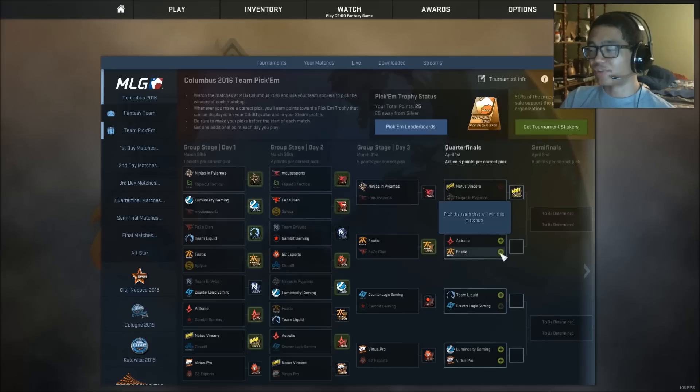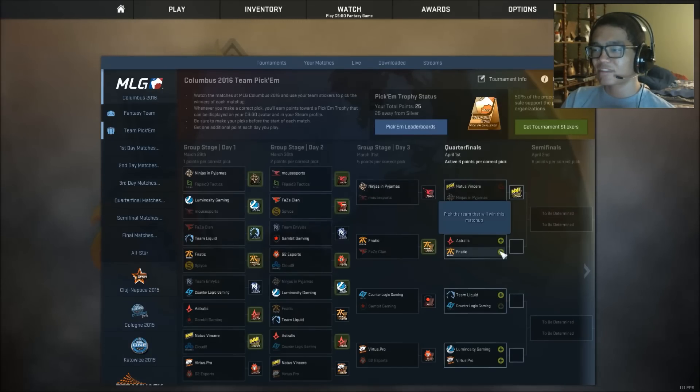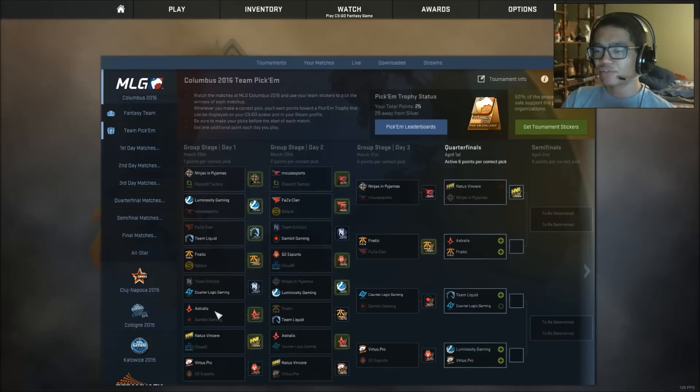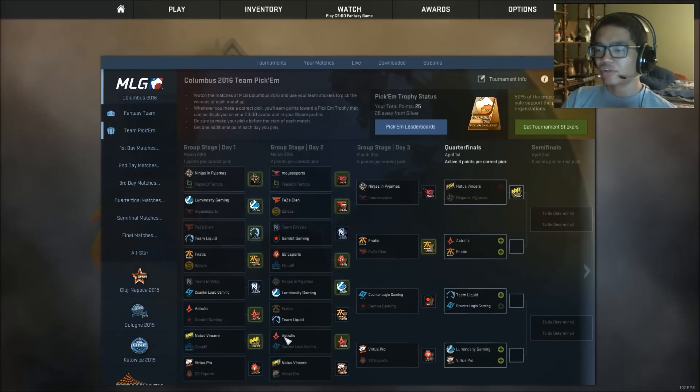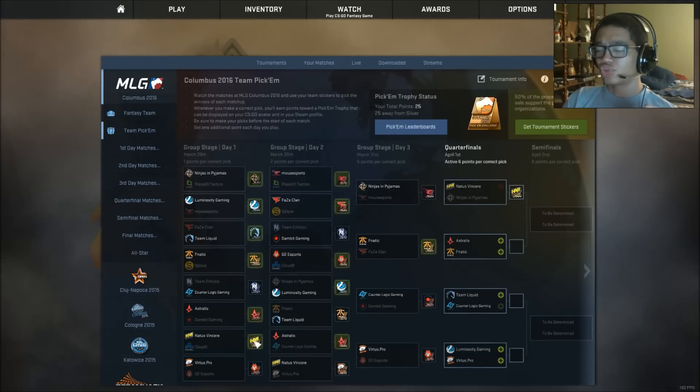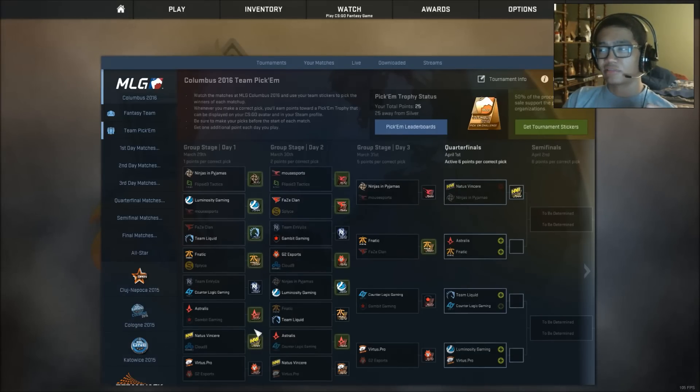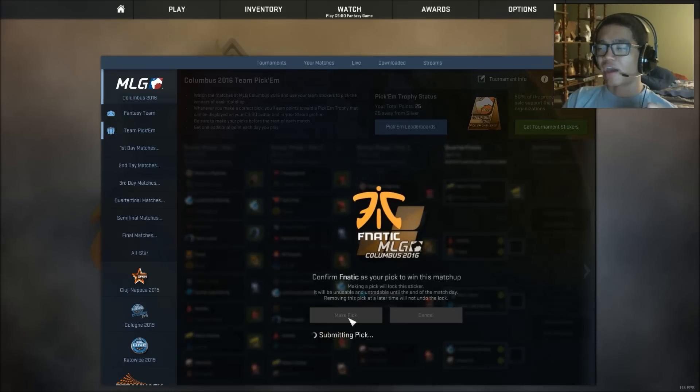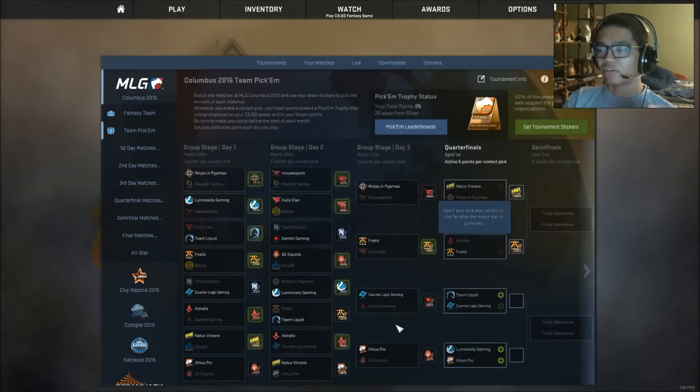Astralis vs Fnatic. Okay. Will Astralis beat Gambit? A lot of people saw that. And Astralis beat COG. But I feel like Fnatic could beat those two teams better. So Fnatic would win that. Okay.